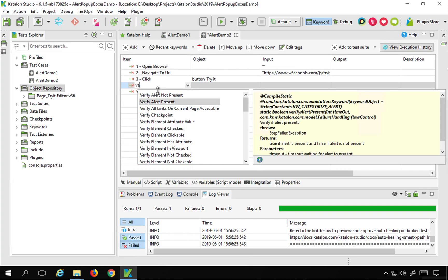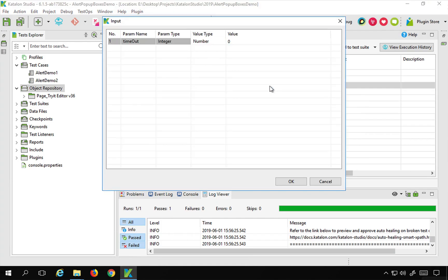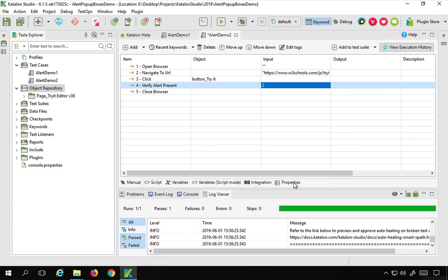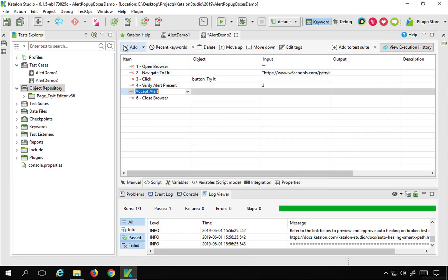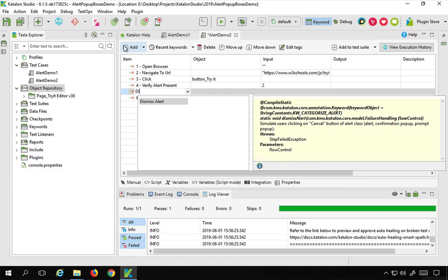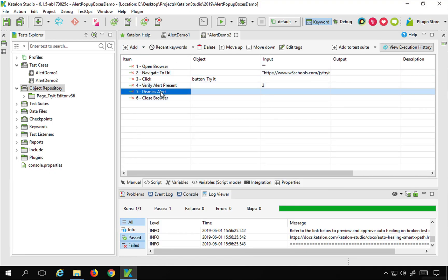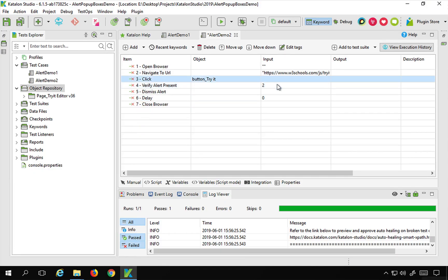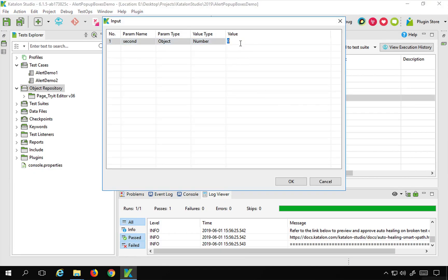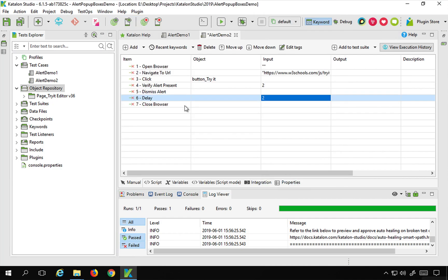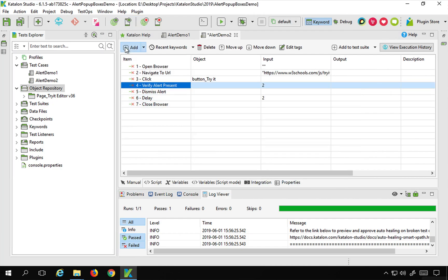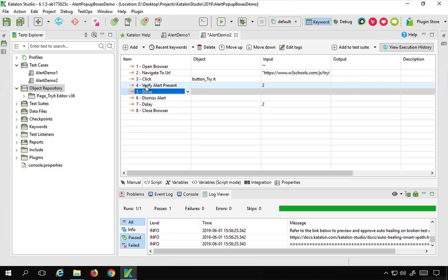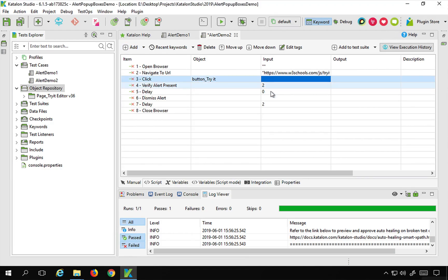First I will add 'verify alert present' so I can be sure the alert is present, with a timeout of 2 seconds. Then I can use 'accept alert' or 'dismiss alert'. To verify it can click Cancel, I am using 'dismiss alert'. I will also add a delay of 2 seconds so you can see it running on the browser, and even before dismissing the alert I add another delay of 2 seconds.